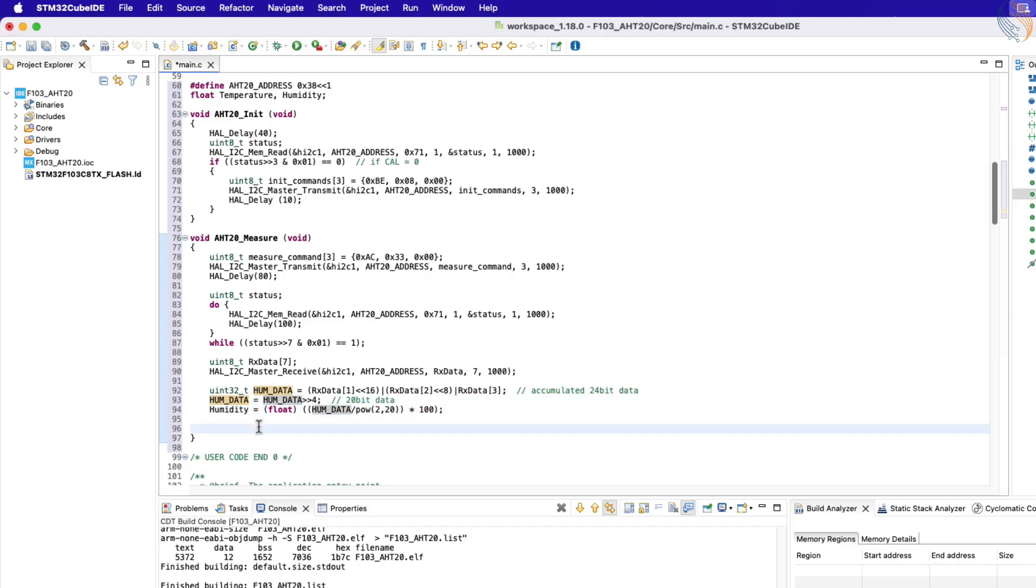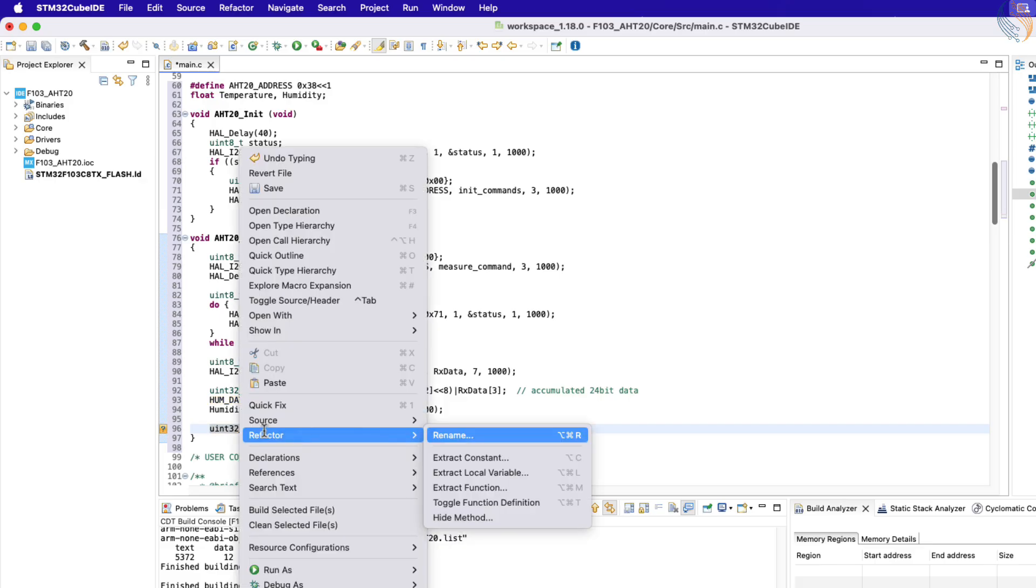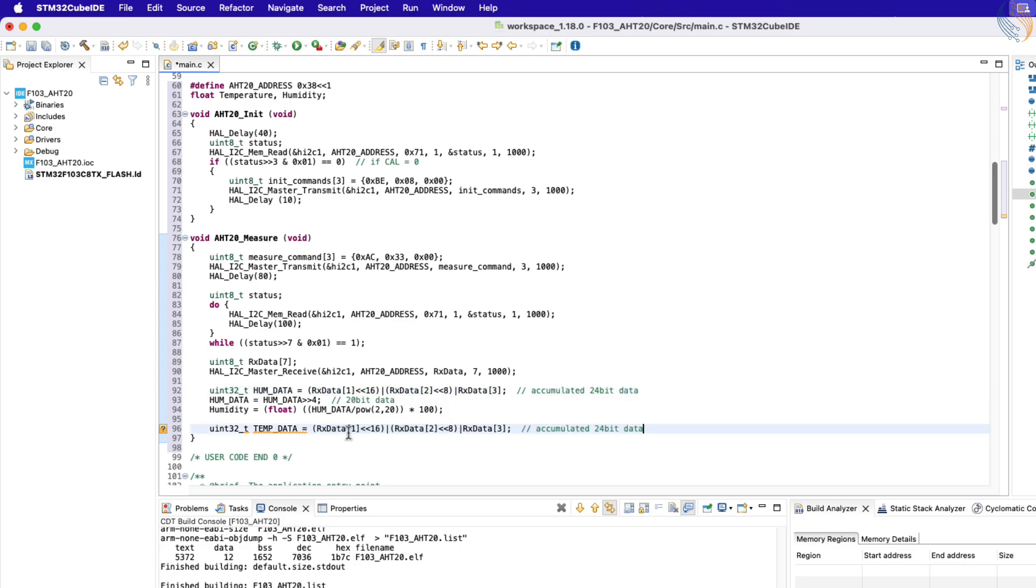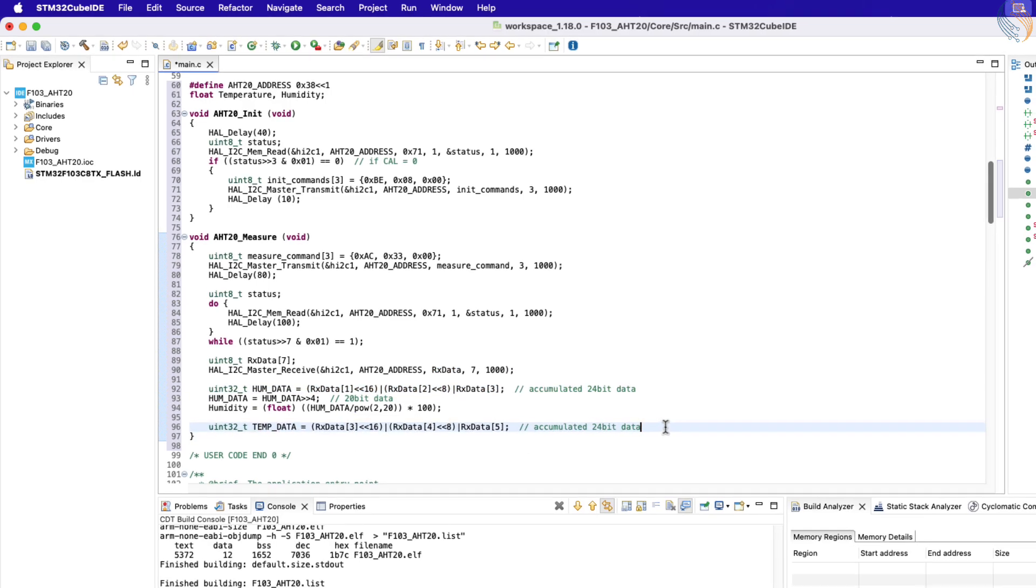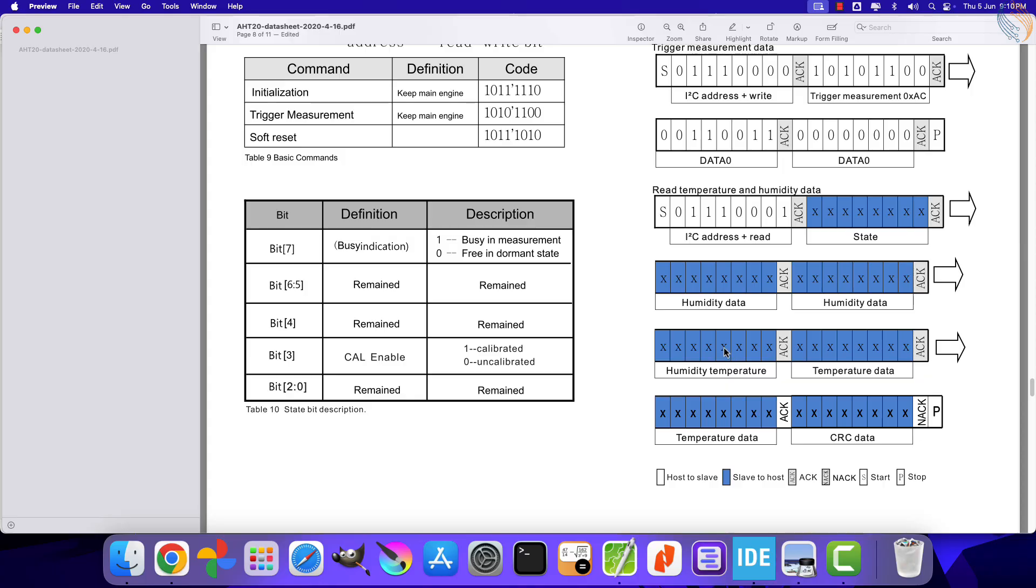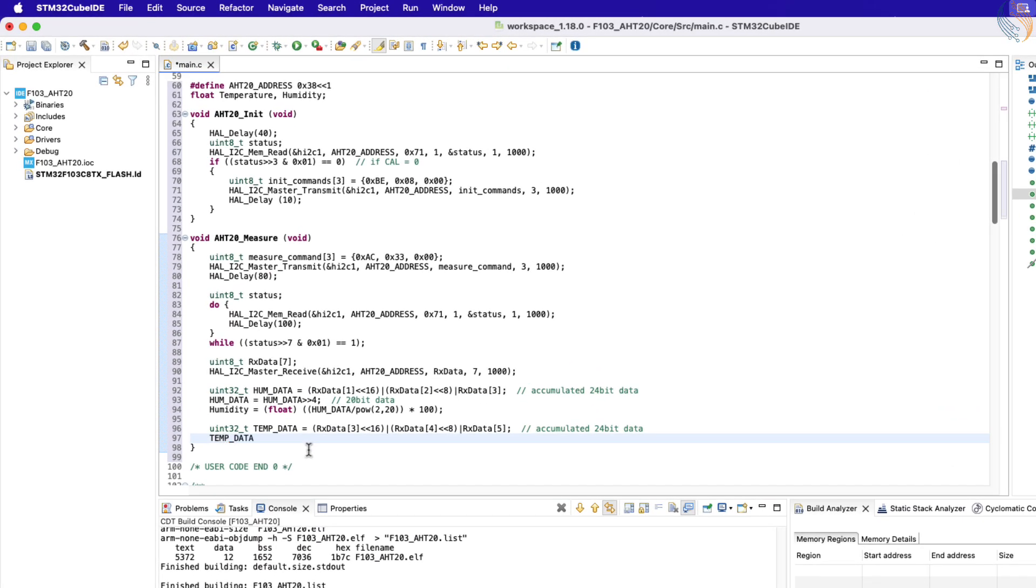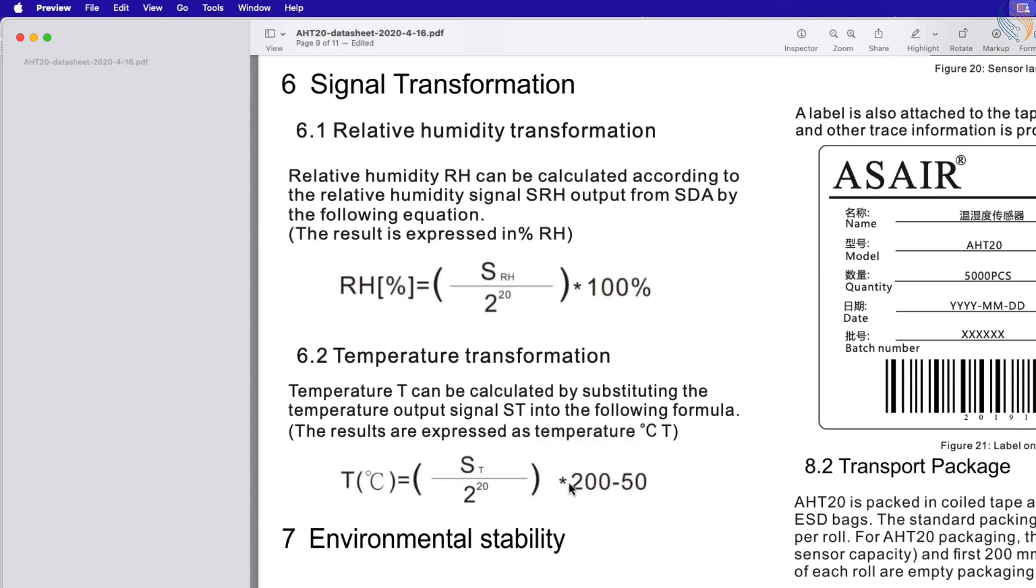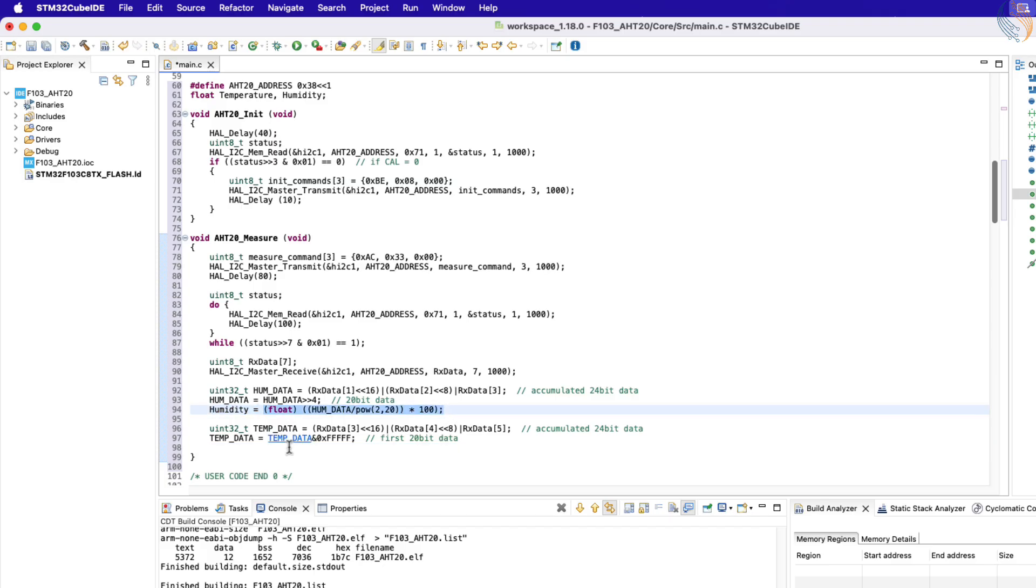Next we will combine the fourth, fifth, and sixth bytes of the RX data array to make a 24-bit temperature data. The 24-bit data consist of four humidity bits too, but they are stored at the most significant positions in the temperature data. We need to extract the first 20 bits of the temperature data, so we will perform an AND operation to do so. Here is another formula to calculate the temperature in degrees Celsius. Let's use this formula to calculate the temperature.